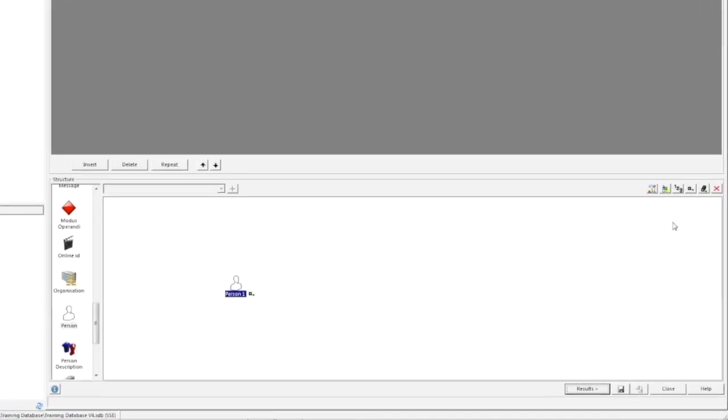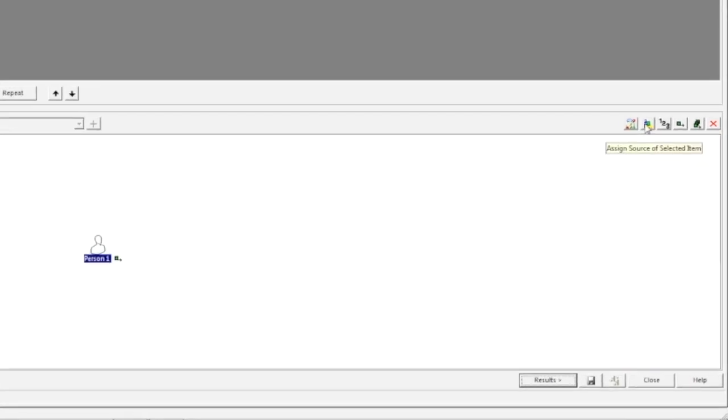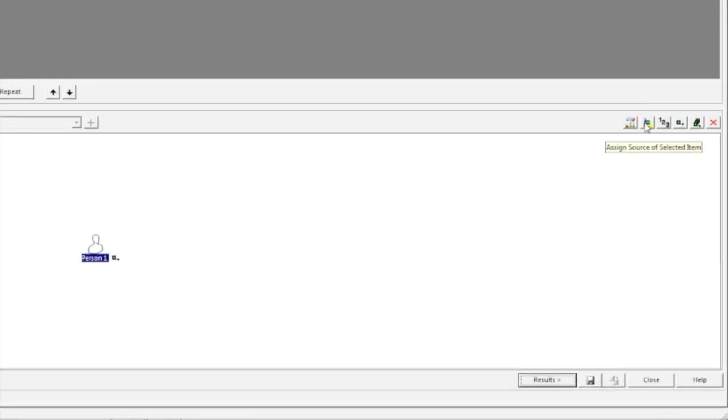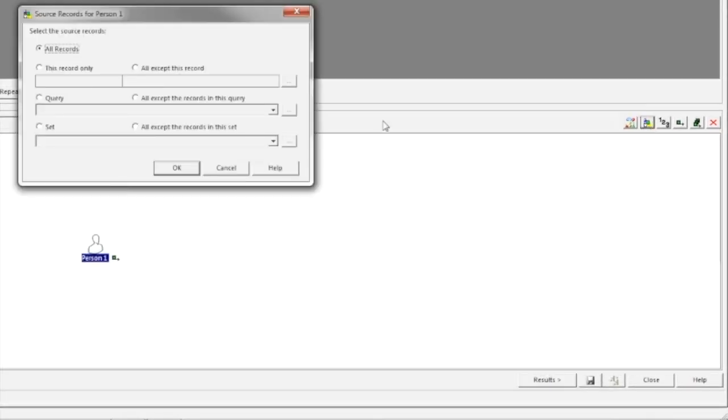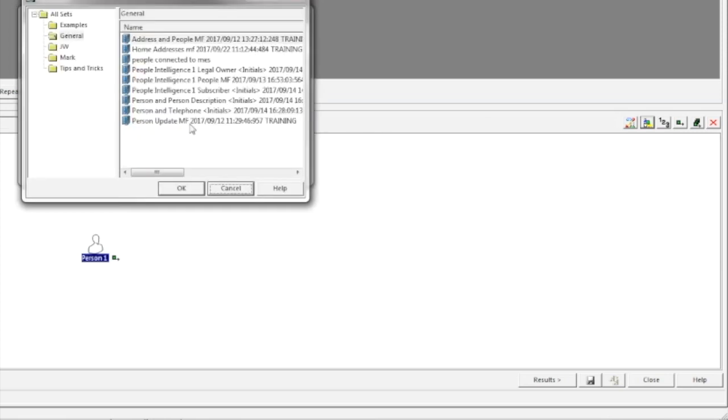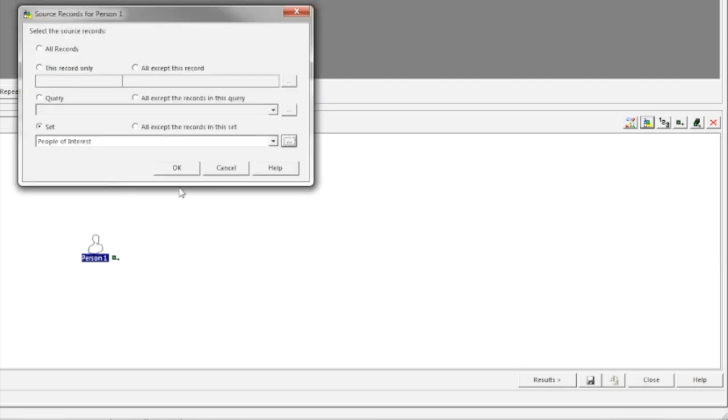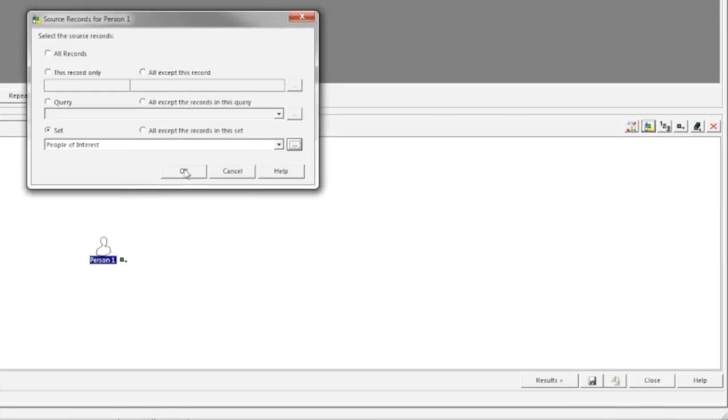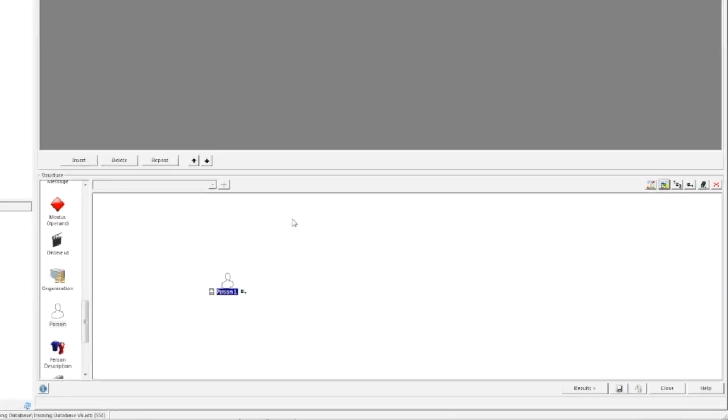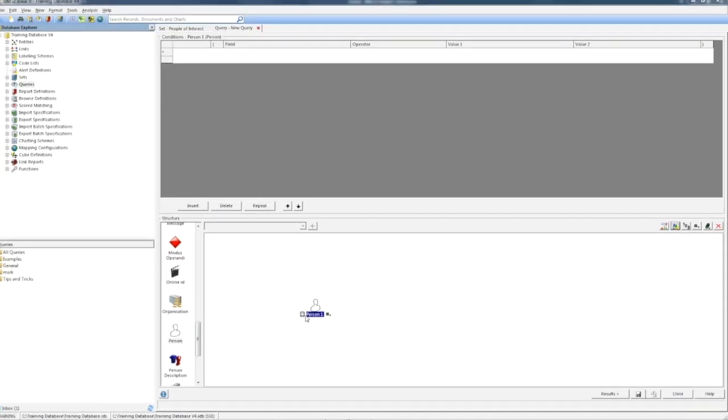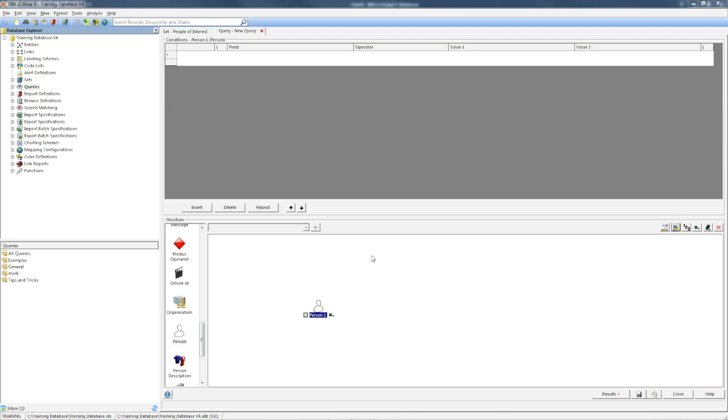Now let's say that people have to be in the set. Notice the new symbol on the person entity. This reminds me I've restricted the records it will consider.